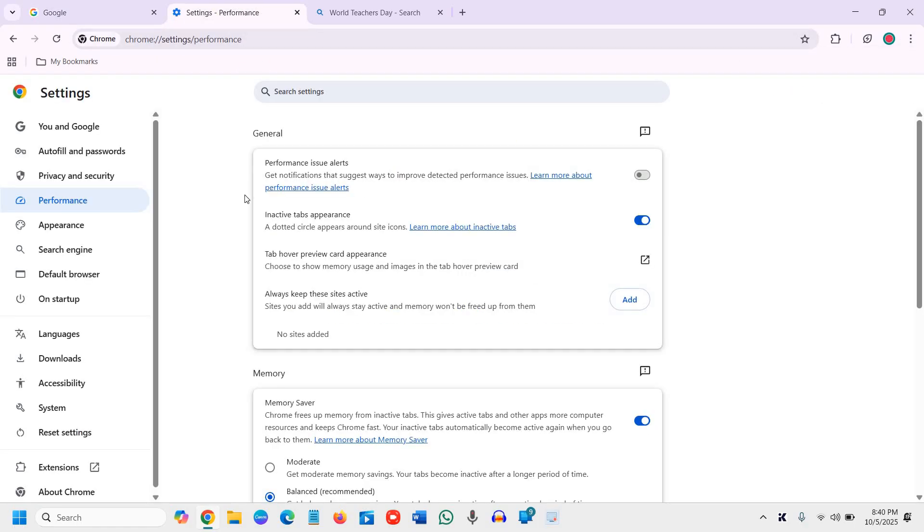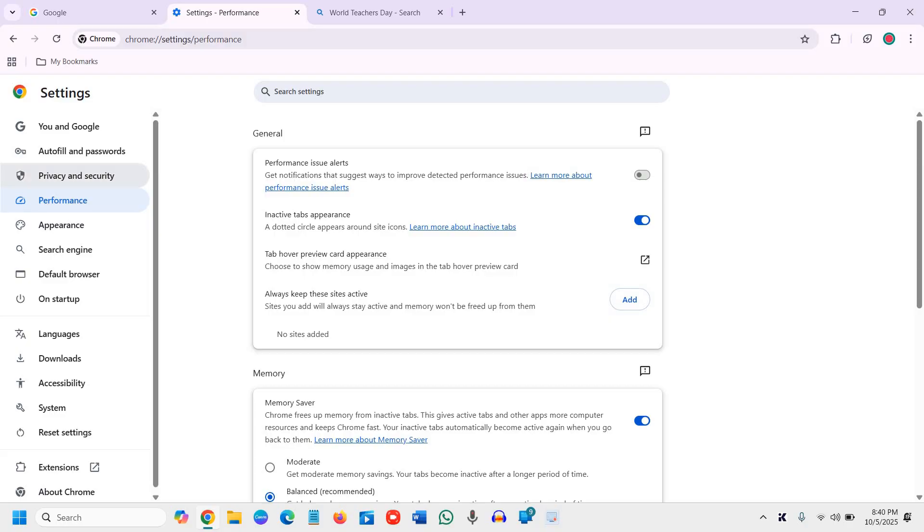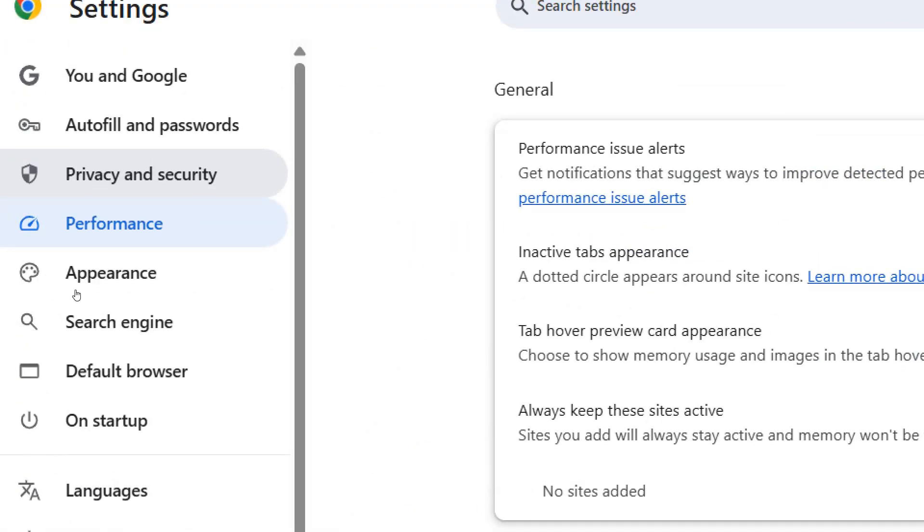you will see a window like this. On the left-hand side you will have a lot of options, and we need to go to Privacy and Security.